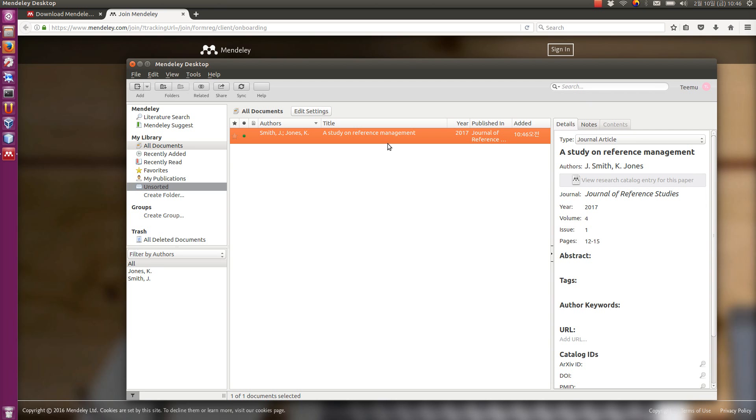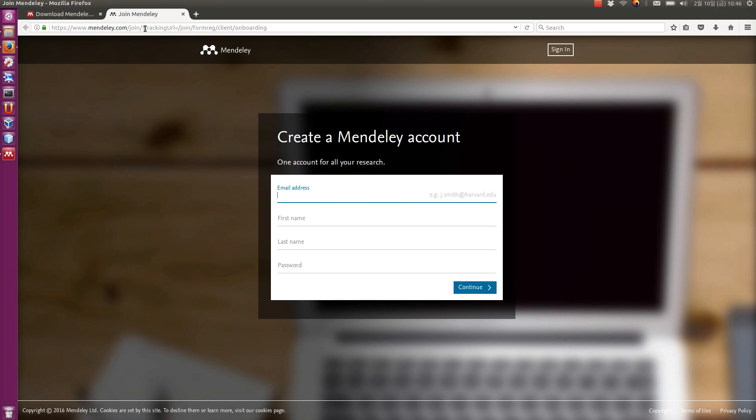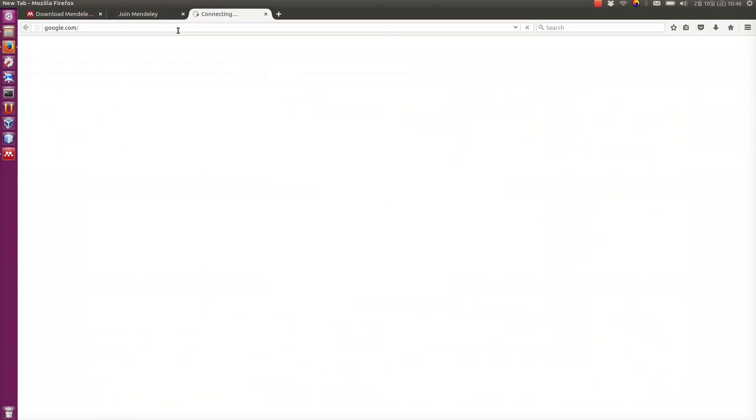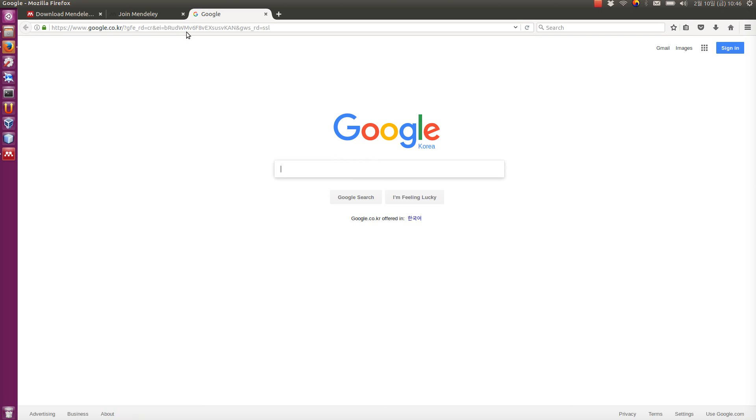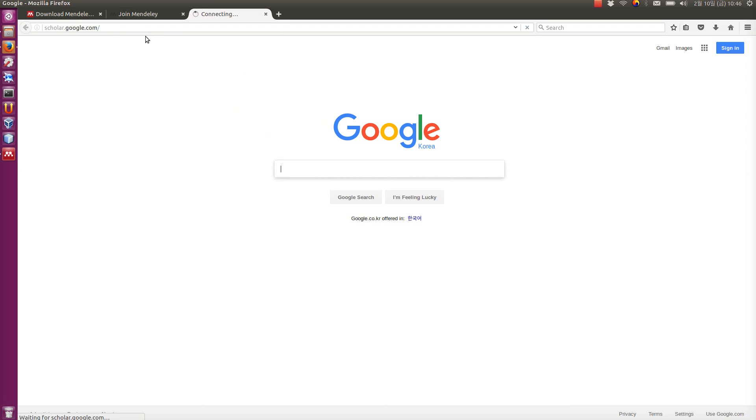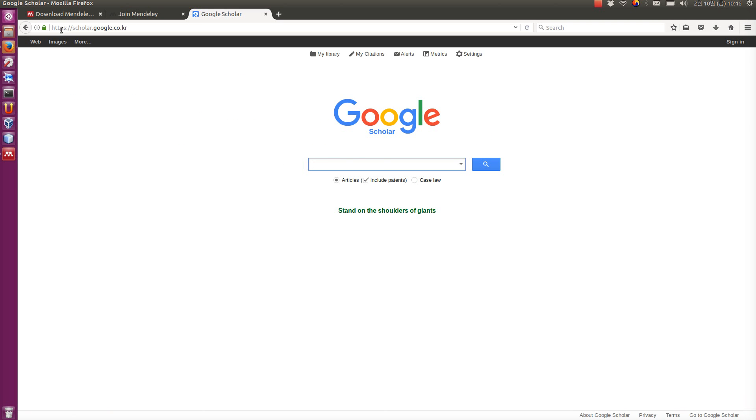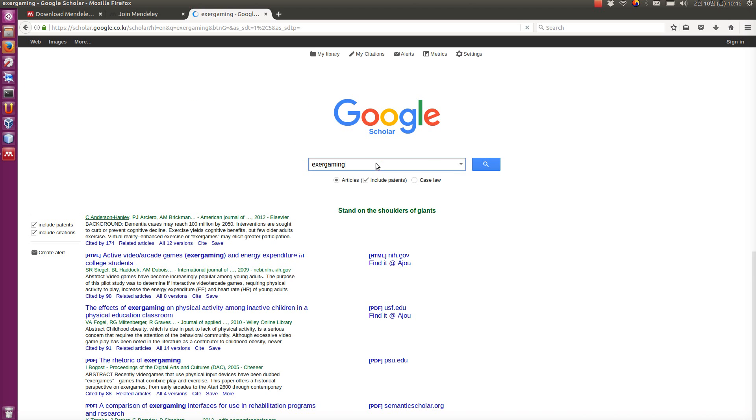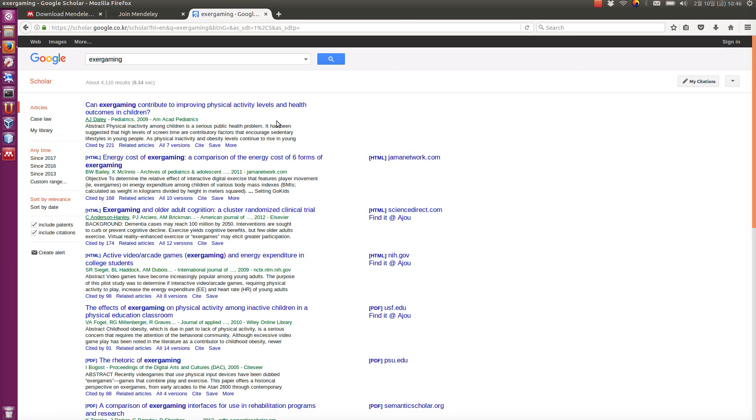Now there are also other ways to add. Say I'm going to find an article online. Maybe I'm going to scholar.google.com for finding scholarly articles. If you don't know, this website is very useful if you are doing research work. Let's say I'm going to find something about exergaming. It's exercise gaming, games for exercise.